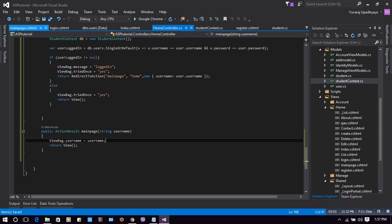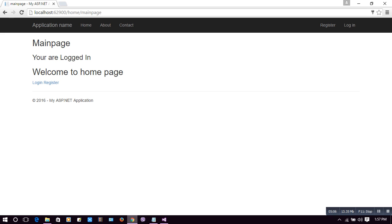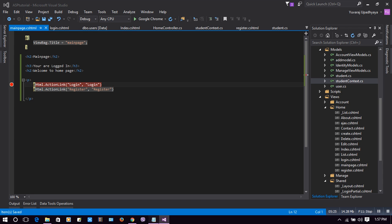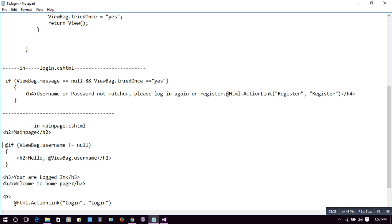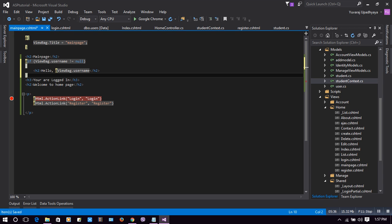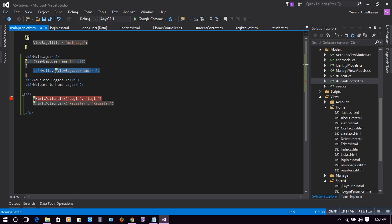Now when this username is passed to our main page, that is main page dot cshtml, let's change something there to display the username. Since we haven't done this before, only 'you are logged in' is shown. Instead we can put 'hello username, you are logged in'. The code checks if ViewBag dot username is not null, and if so displays a tag with 'hello' followed by ViewBag dot username. So if username 'because' is passed, then 'hello because' will be shown. Let's check it out.